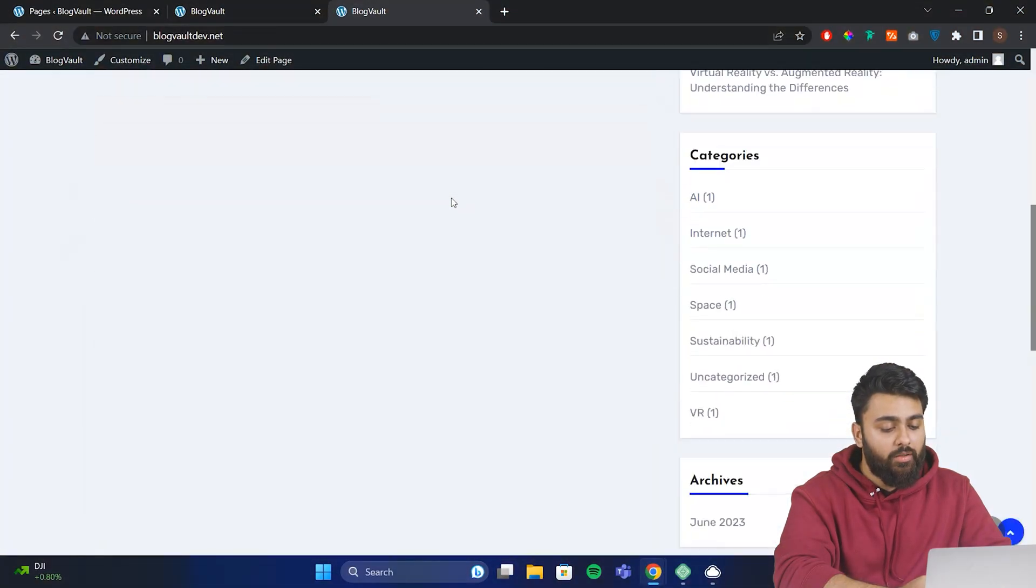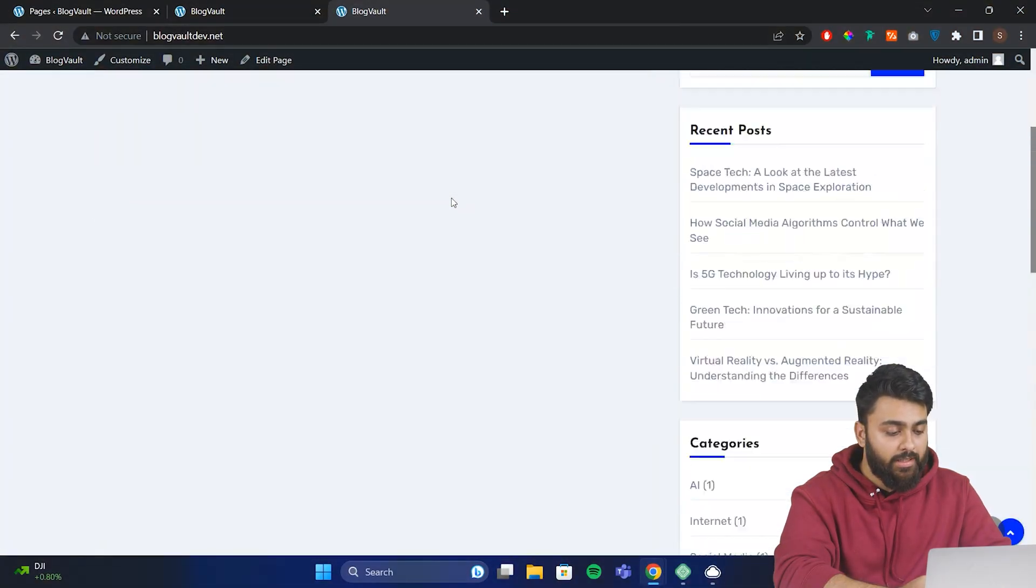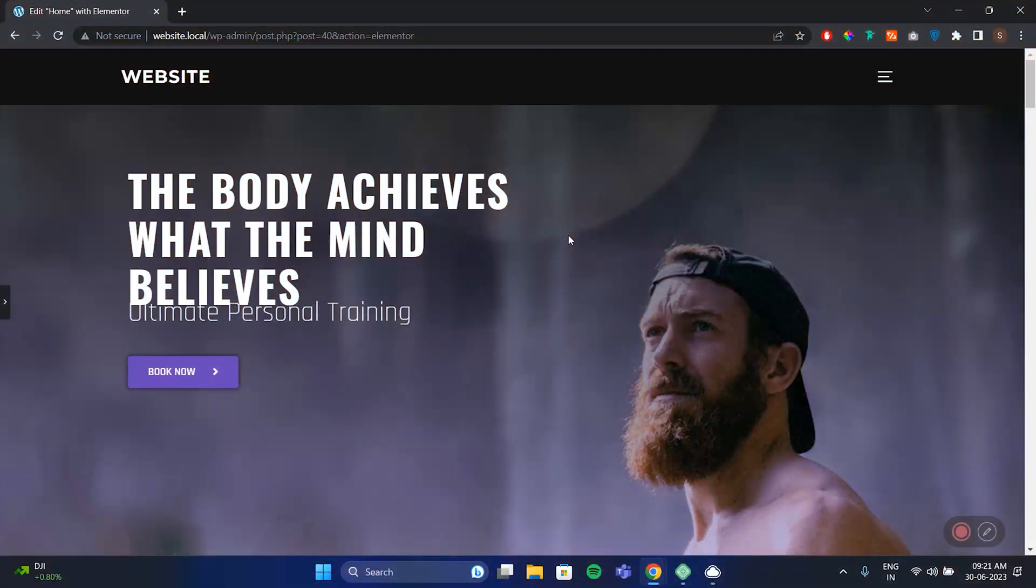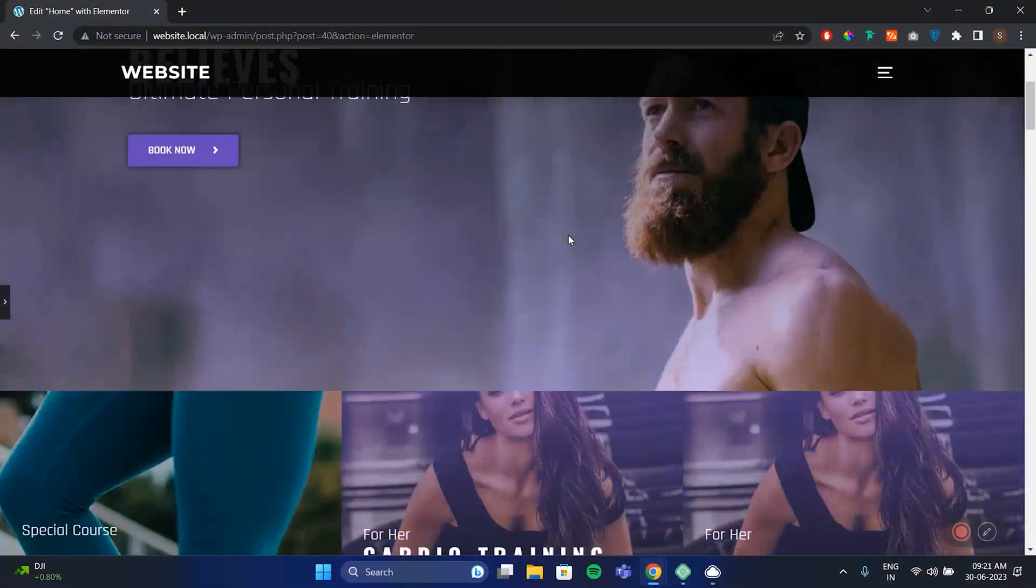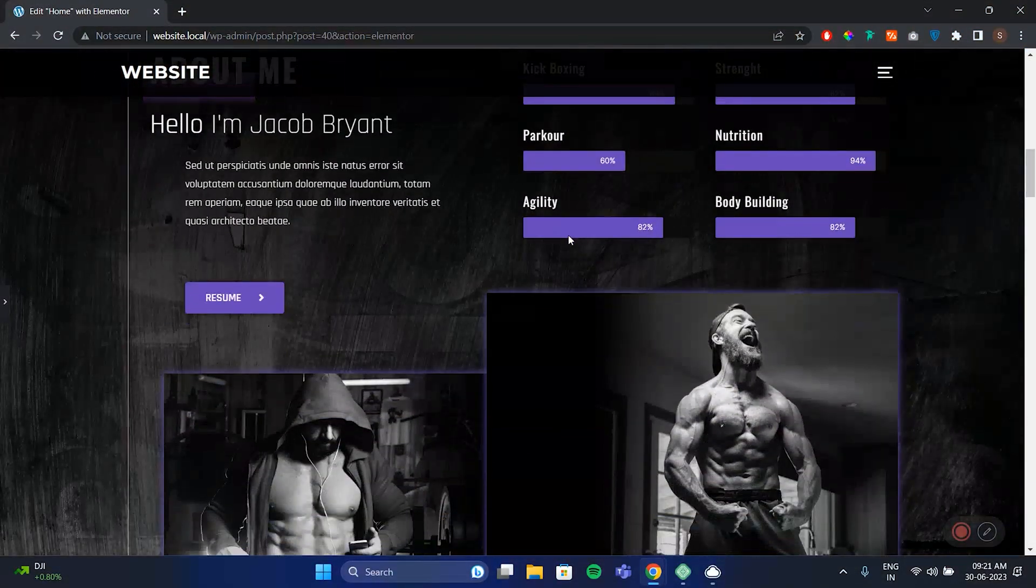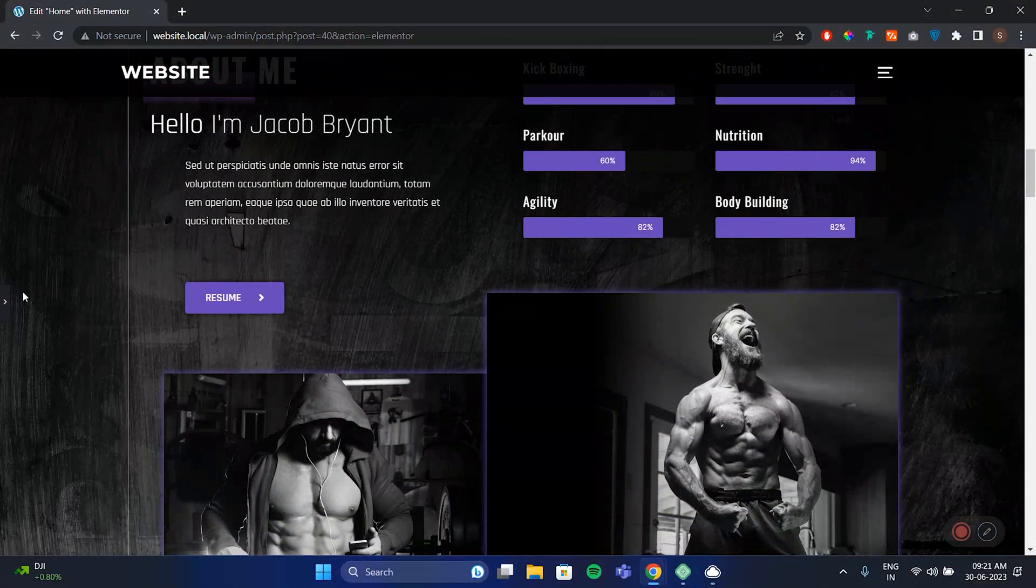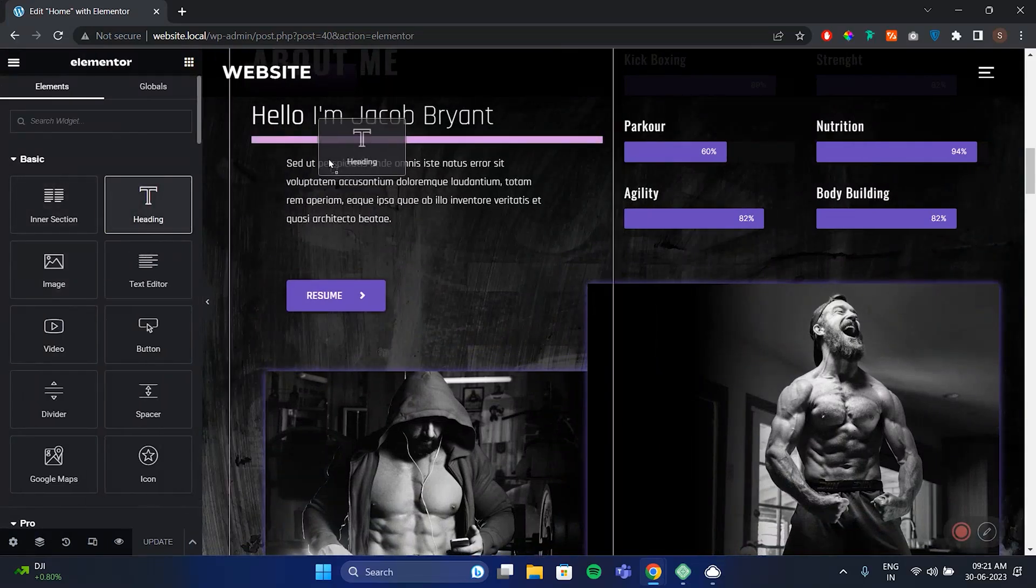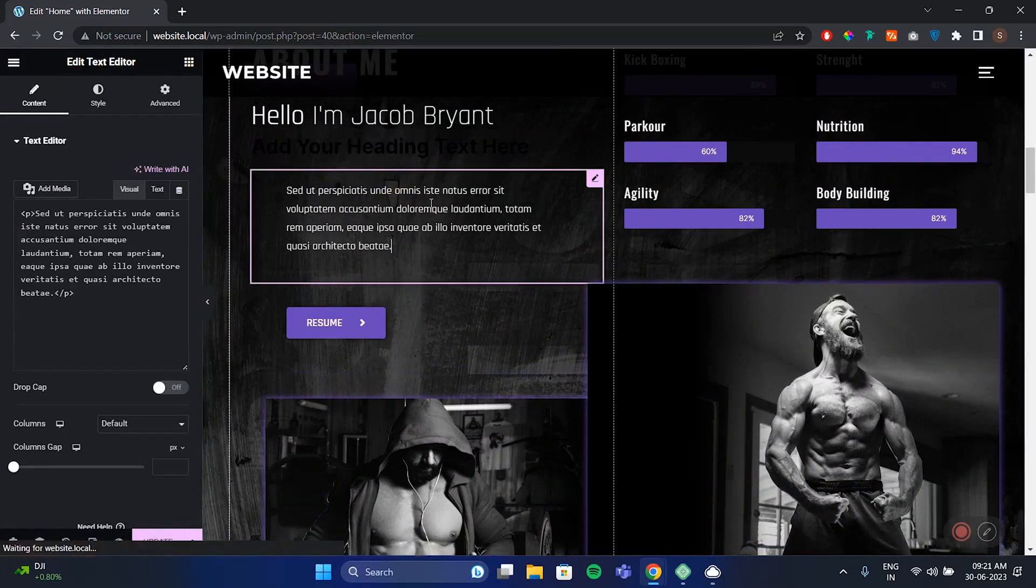Now you can use the default editor to create your design, but that can be complicated and take time. But what if you could get a really well-designed template here for free and then edit it using drag and drop like this. Also, everything is free.